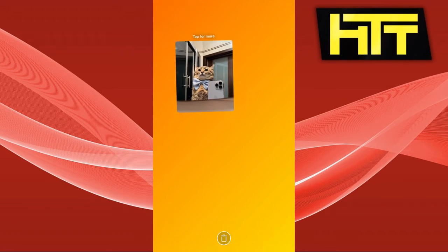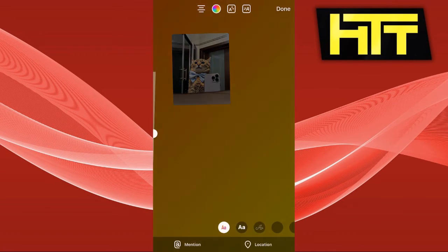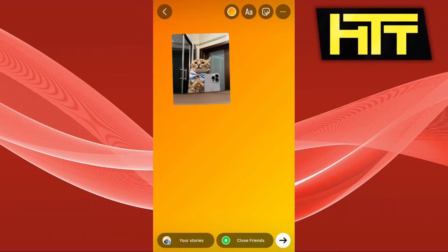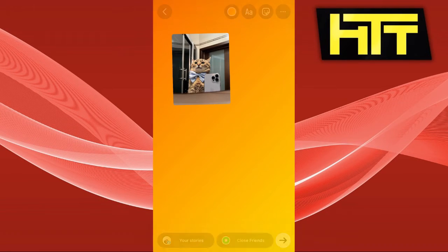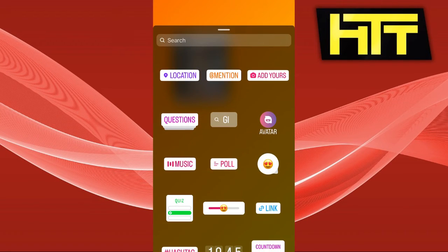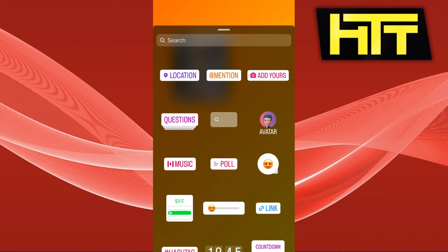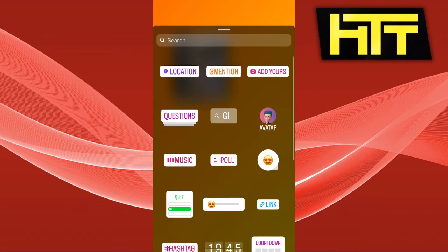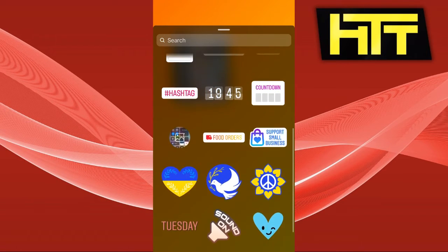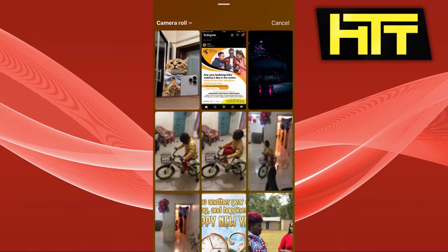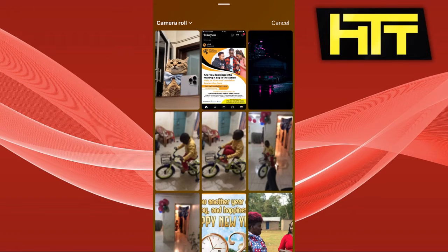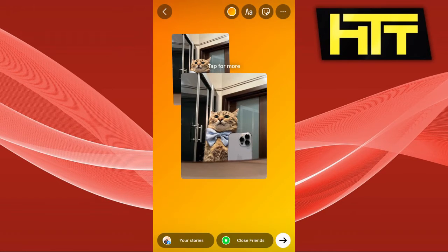You can resize it, change its shape, and also add extra photos. I'm going to click on the smiley face again, click on the sticker, and select another picture.